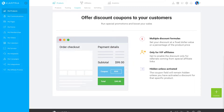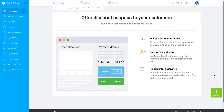Achieving discounts with Kartra is extremely straightforward. Please note, however, that it is not possible to display a discount on a product checkout without a coupon code. In order to create a discount for your product, we can use coupons.